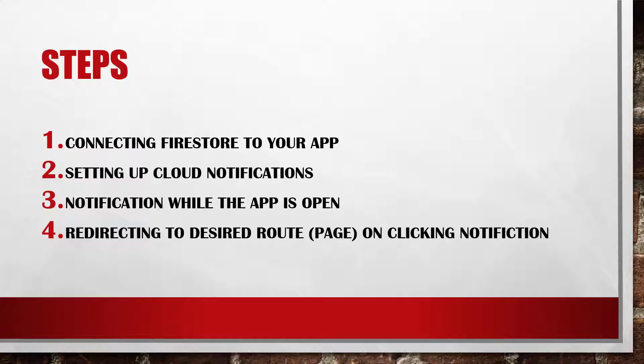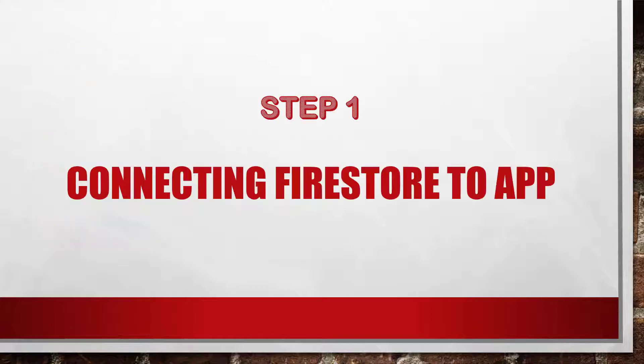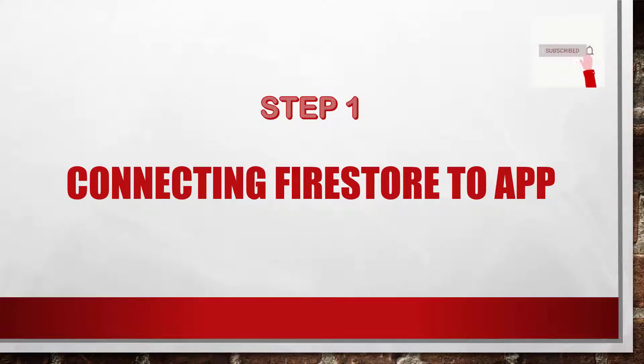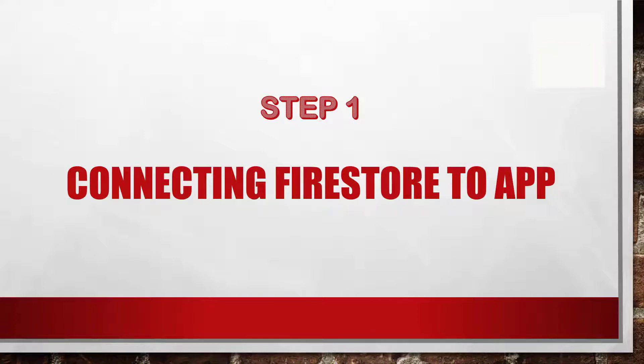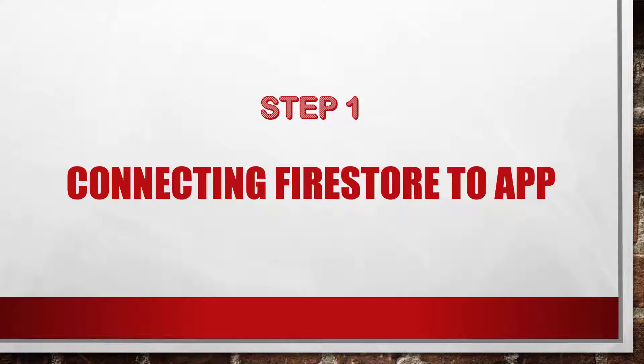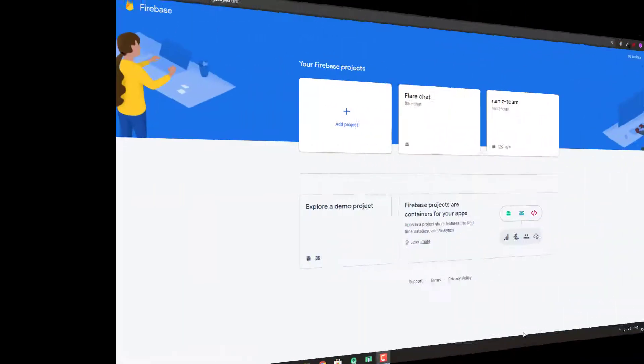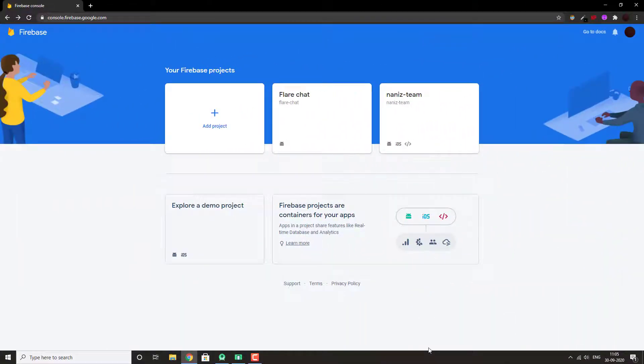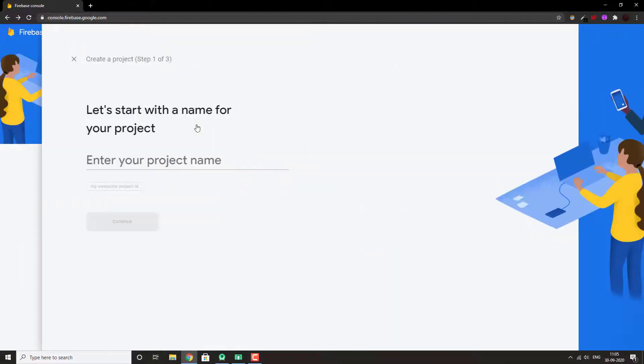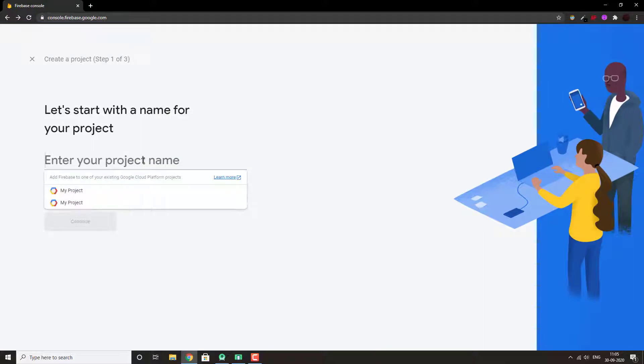Let's start with step one, connecting Firestore to your app. And if you want to skip some step, the duration will be provided in the description box. Go to Firestore and add a project. Enter your project name.